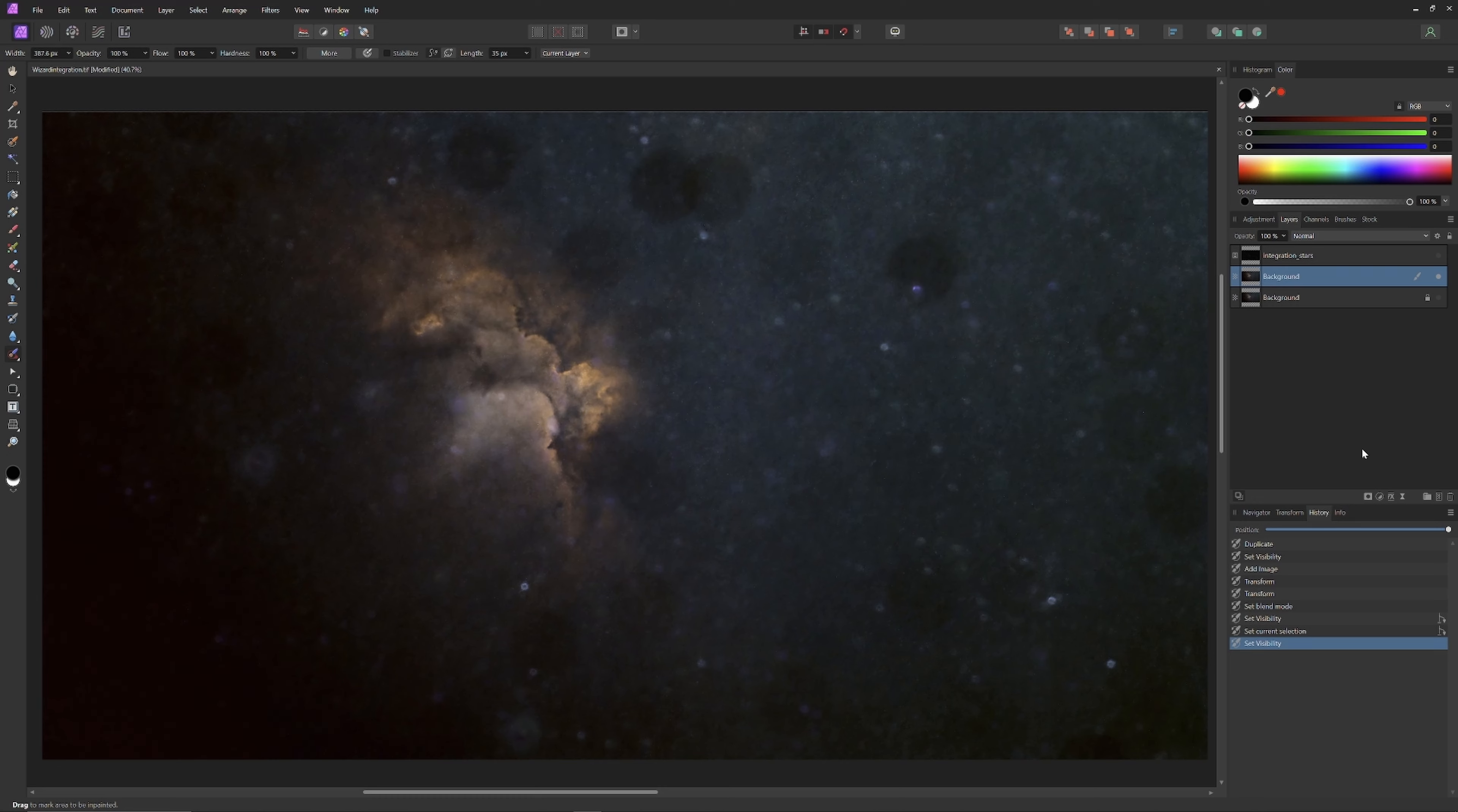So we're simply going to click on the inpainting brush icon. It's going to create a circle that represents our brush. We'll enlarge the circle, and then we're going to go over the image and simply brush those dust spots away.